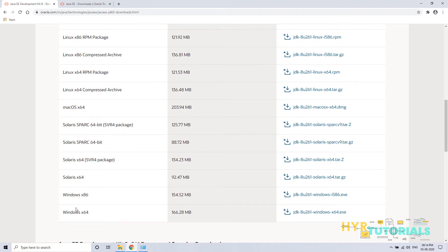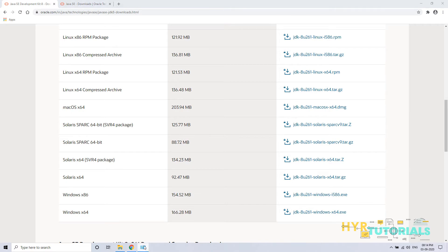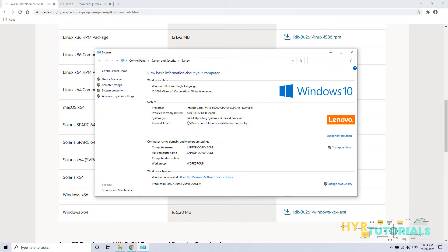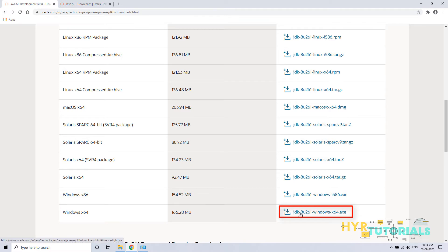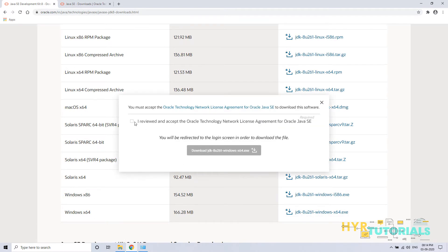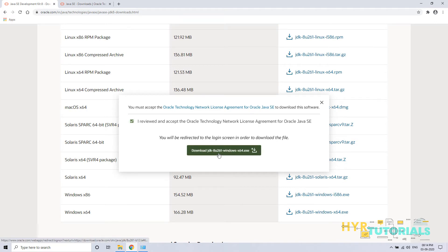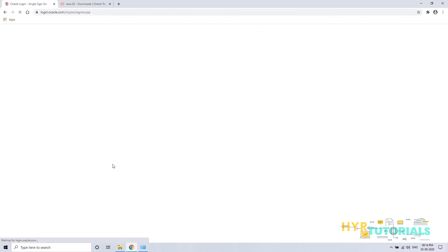Inside Windows, there are two versions: a 32-bit version and a 64-bit version. My operating system is Windows 64-bit, so I am going to download that one. After clicking, it will ask for a confirmation — just check the checkbox and click Download. For Java 8 downloads, it will navigate you to the Oracle login page.